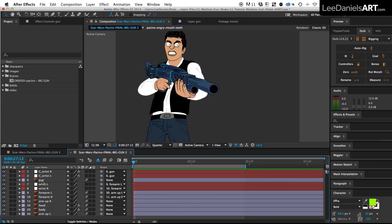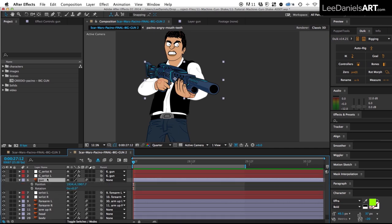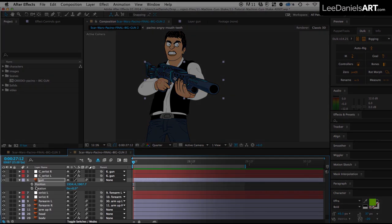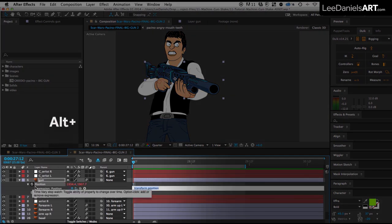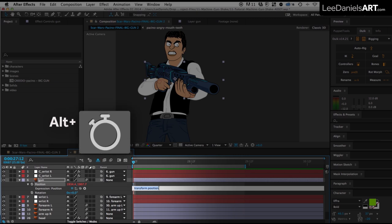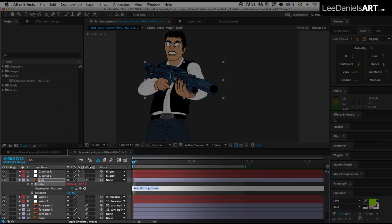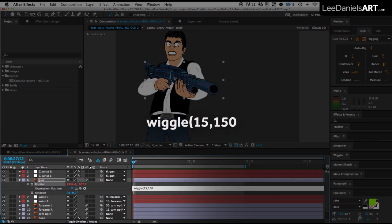So if we just select the gun layer, hold down shift and press P and R to bring up the position and rotation parameters for the gun. We're going to apply a wiggle expression to the position and rotation. Hold down the ALT key and click the position stopwatch to create an expression and then type in wiggle brackets 15 comma 150.